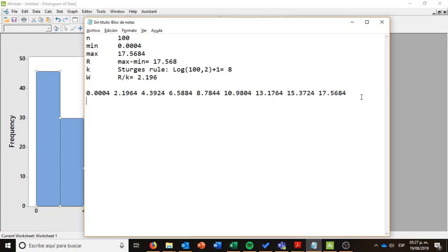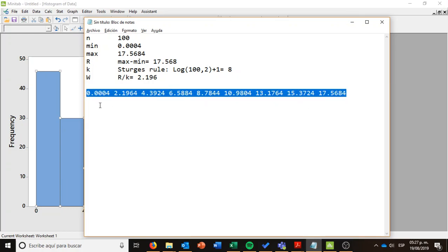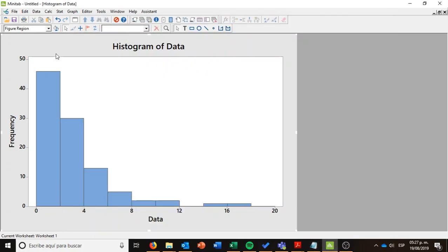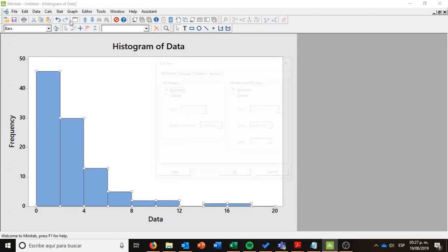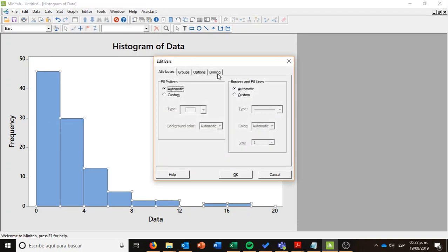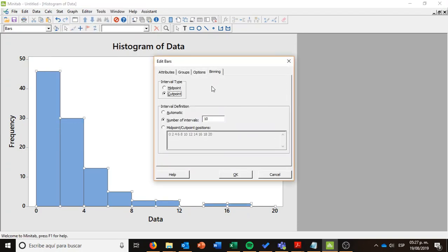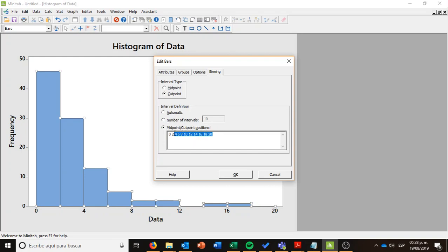What I am going to do is to copy this information in just one line. They are separated by spaces. I am copying that information, and I am going back to my histogram. I am going to right click on it and select the edit bars option. In binning again, instead of selecting the number of intervals, I want to state what are going to be my cut points.